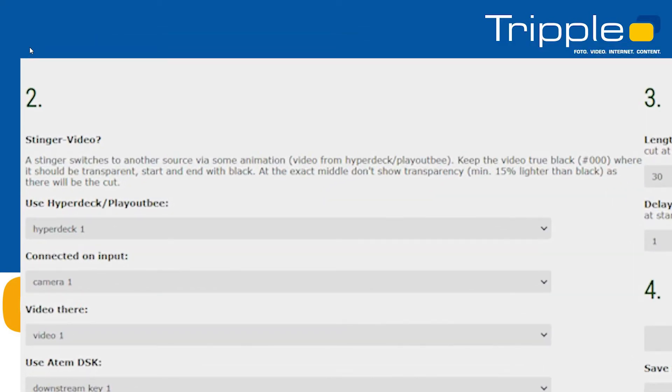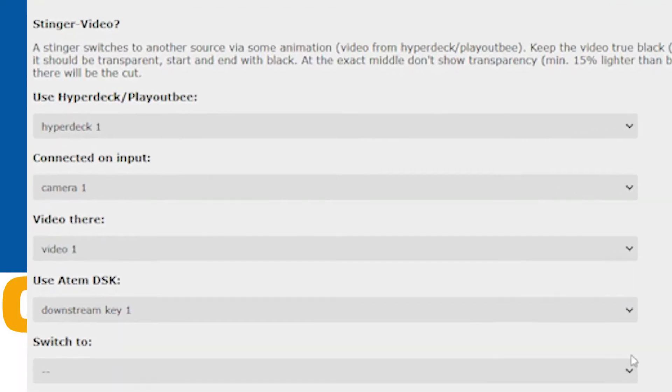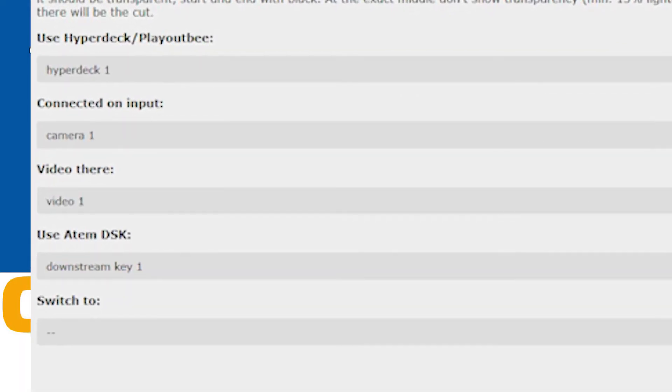See the description in the assistant for more information on that and load the video to the Hyperdeck or Playoutbee. And then define the macro, set the input device, file and HDMI port.